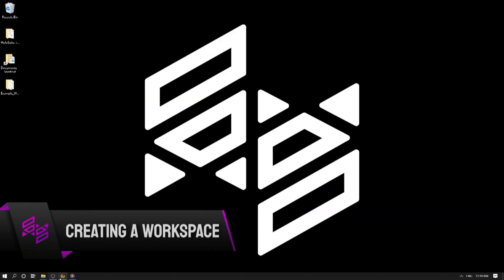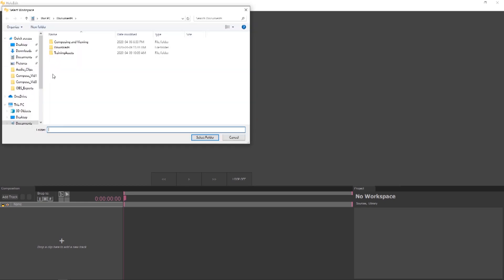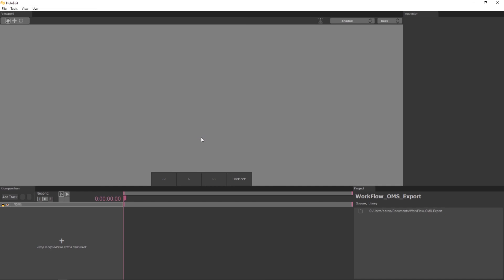To begin, open HoloEdit version 2020.1. First, we're going to set up a new workspace. Press the Open Workspace button at the top-left corner of the window to open the Select Workspace file browser. Using the file browser, we'll create a new folder in any directory to use as our workspace. Choose your newly created workspace and press the Select Folder button to set this folder as your workspace.